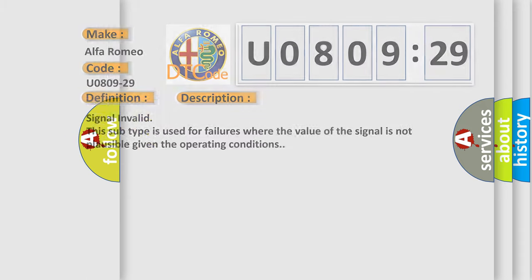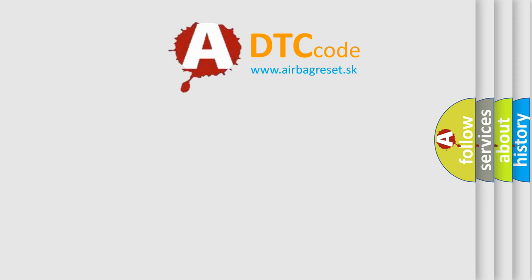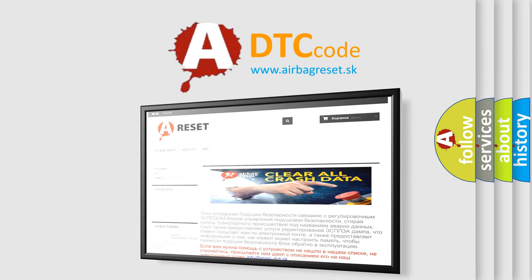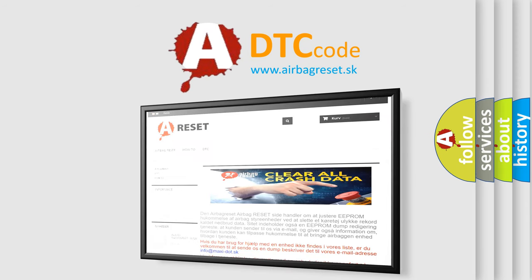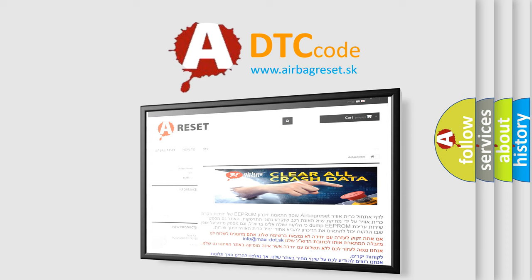The Airbag Reset website aims to provide information in 52 languages. Thank you for your attention and stay tuned for the next video.